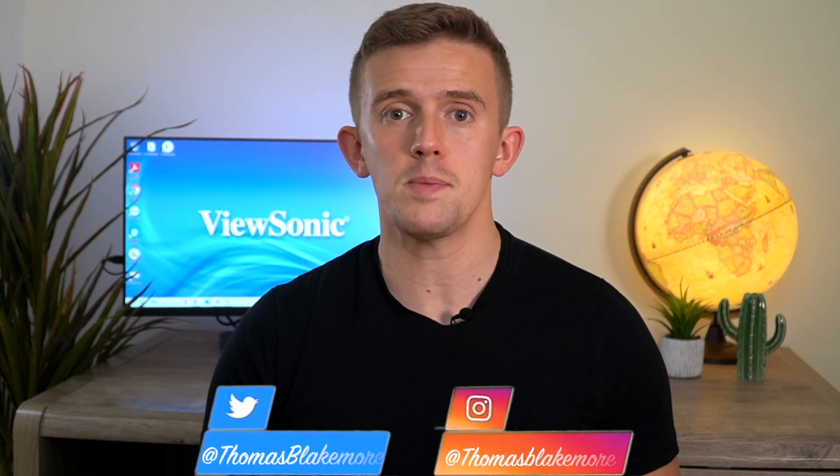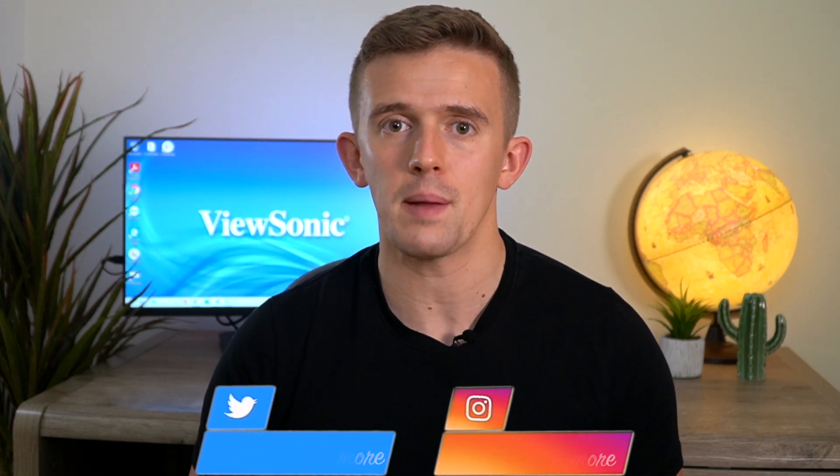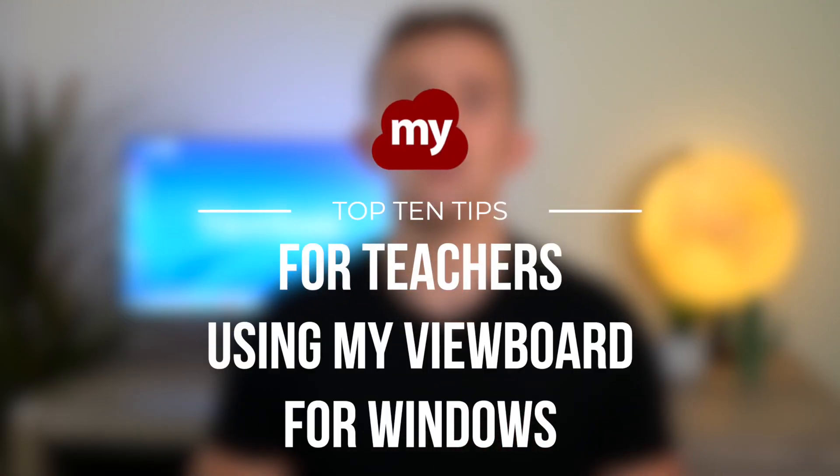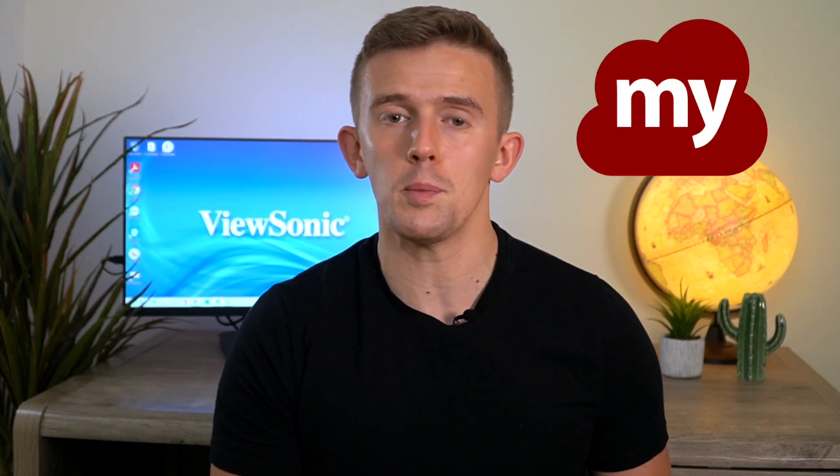Hi guys, I hope you're well. If you don't know who I am, my name is Thomas Blakemore and I'm a teacher here in Dubai. In this video, I'm going to share with you my top 10 tips for teachers using my view board. Now, I'd like to firstly start by saying thank you to ViewSonic, the creators of my view board who are sponsoring today's video.